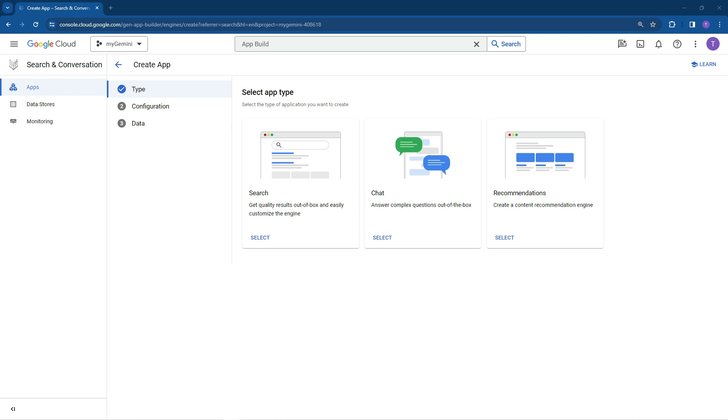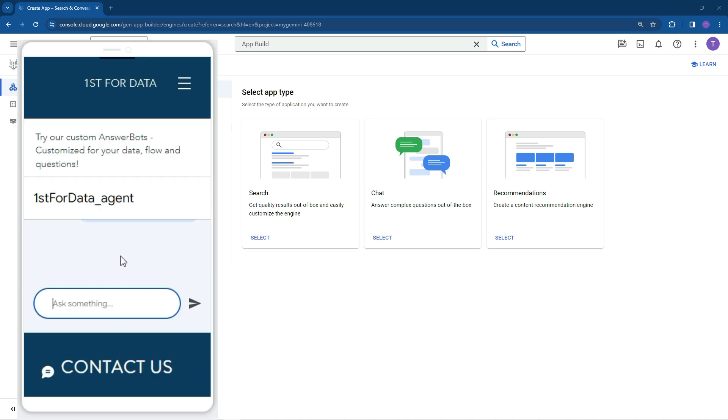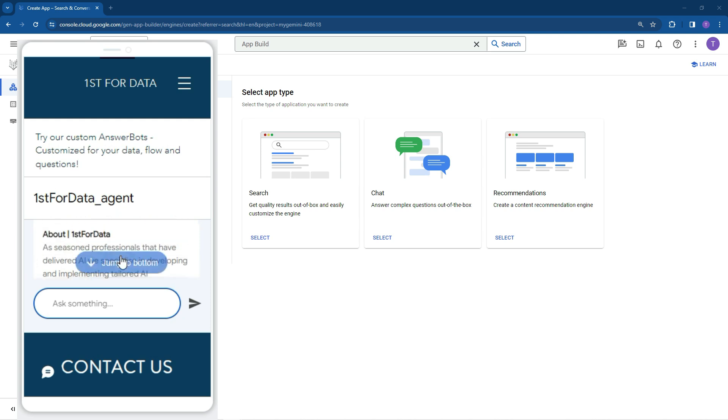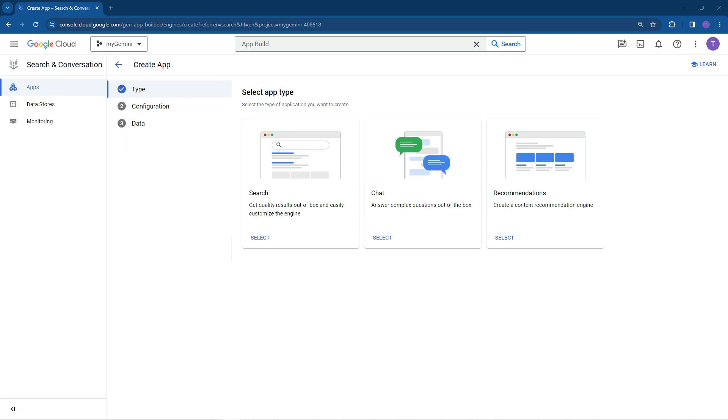So today we're going to be creating a chatbot using your data and what it's going to ultimately allow you to do is create an advanced question answering out of the box and it'll ultimately assist with your customer support and queries. You can put this on your local intranet as well to ask questions of your data.